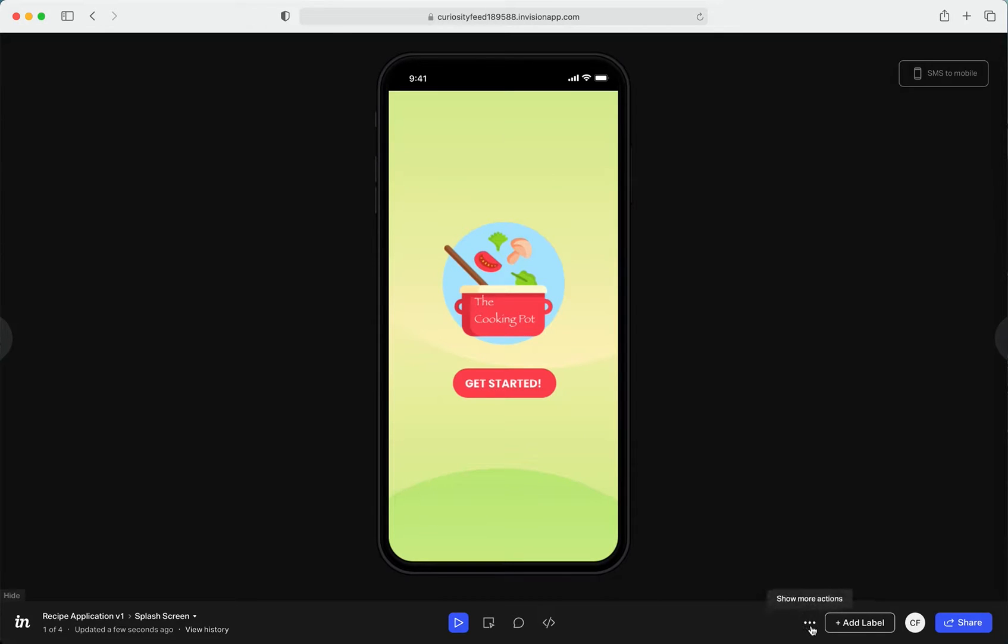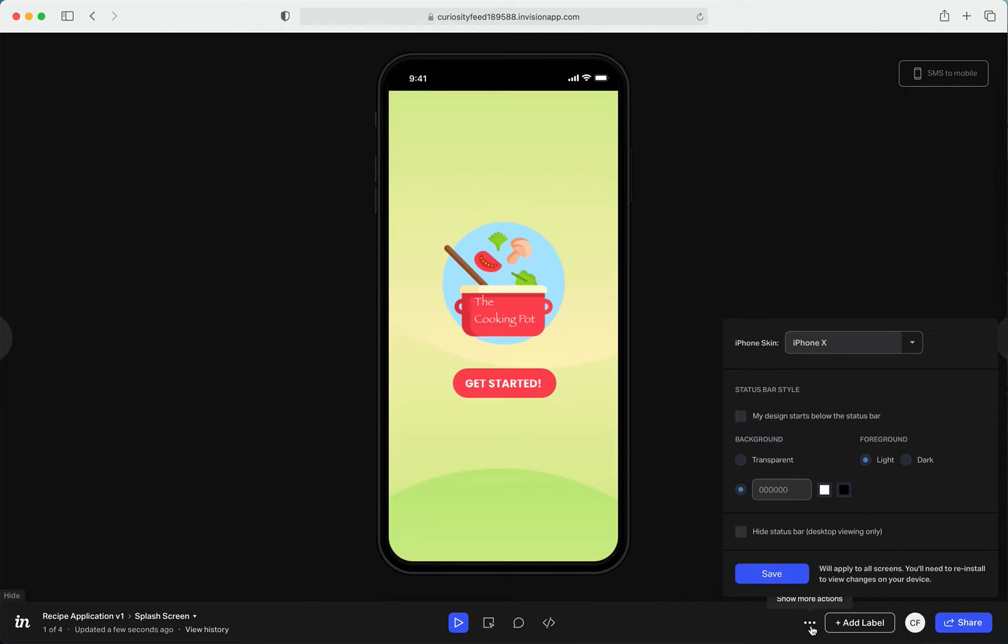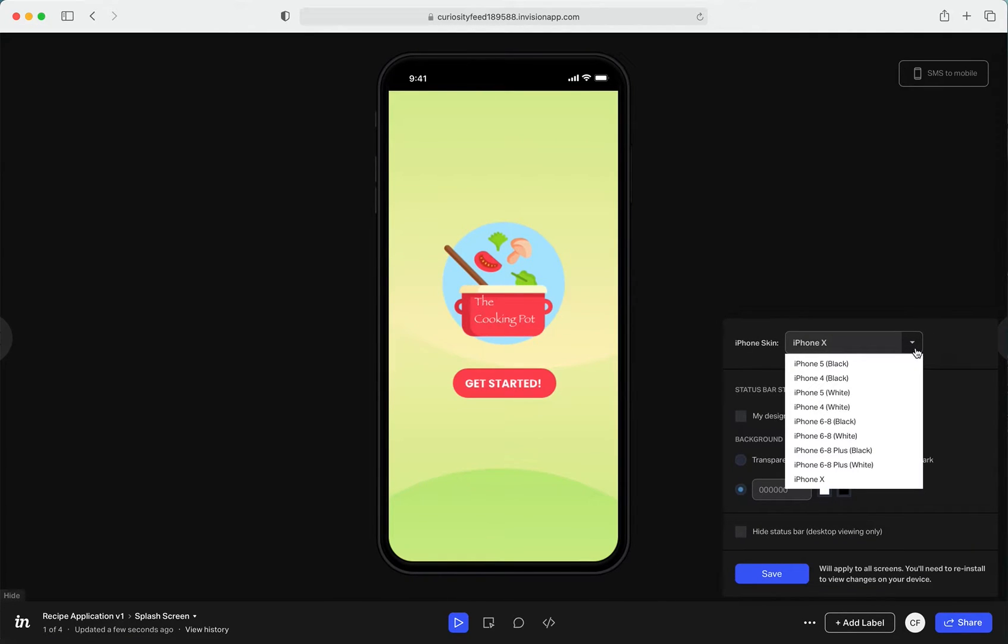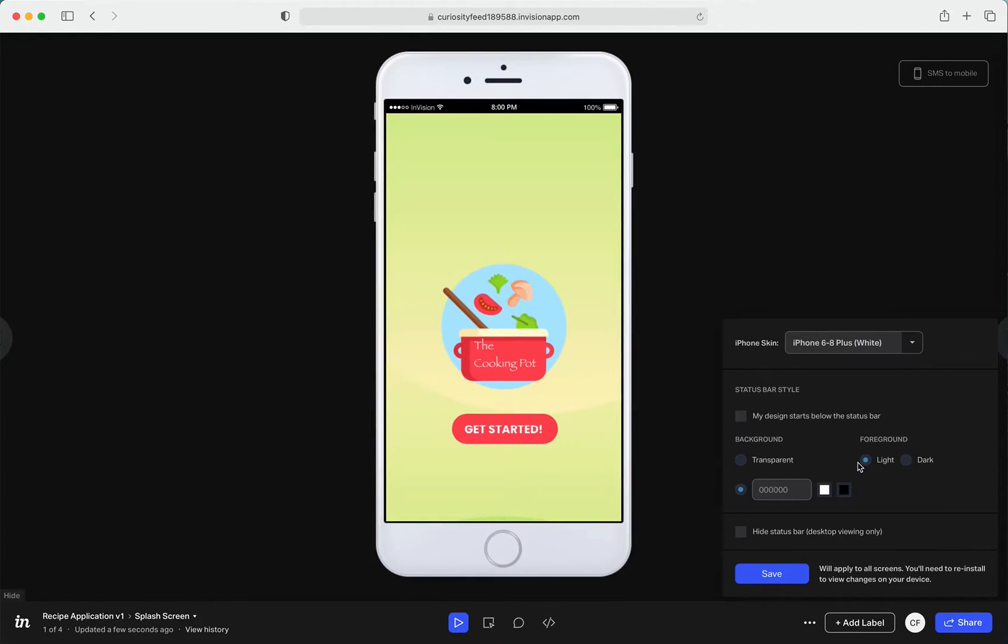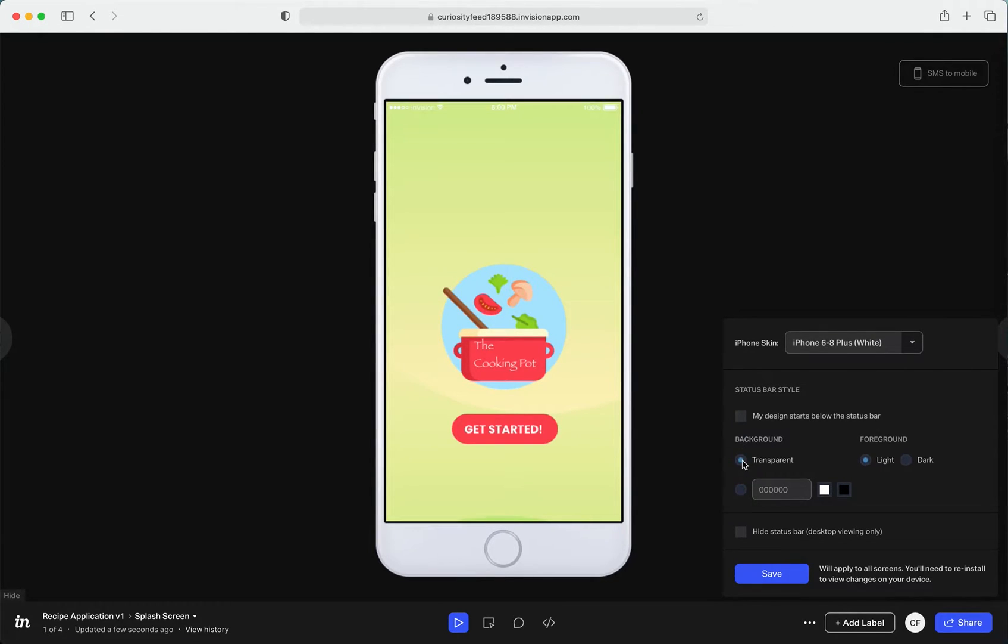If you click on these three dots next to Add Label, basically this will help you configure how you want your prototype to look like. You can change the iPhone skin, you can change the type of iPhone, whatever version or models. Yeah, you could just play around with all these things.